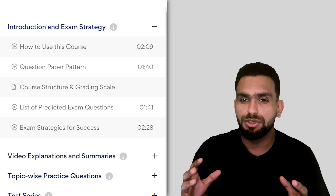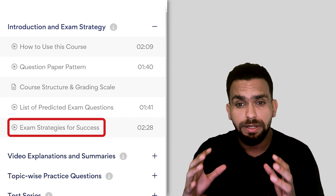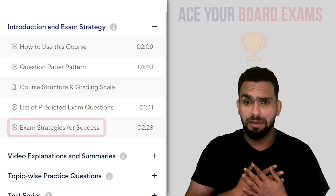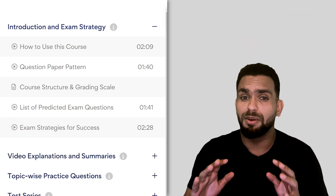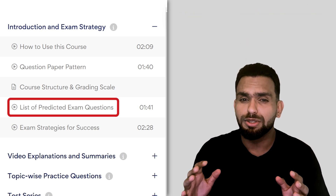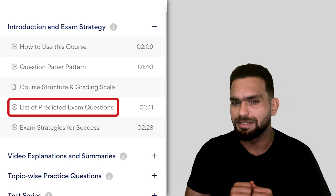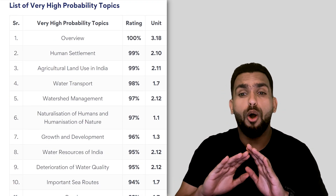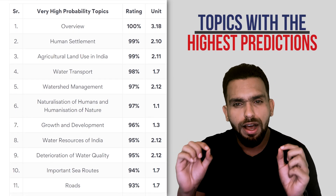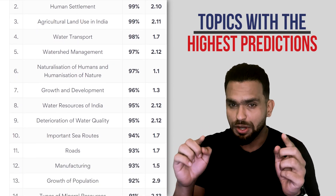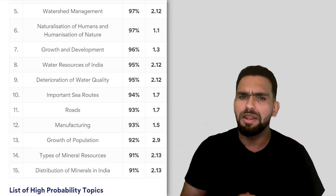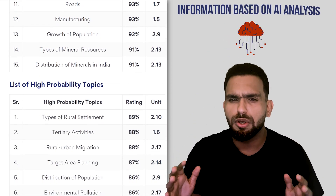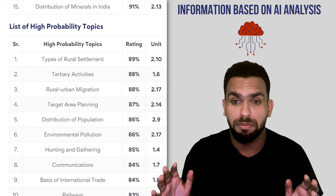We'll also share important strategies and tips to help you ace your board exams. But if you ask me, the best thing about the Intro section is our list of most important topics. As the name suggests, this section will show you all the topics that have the highest chances of appearing in your upcoming exams. You can trust this information because it's based on an AI analysis of hundreds of previous year question papers.